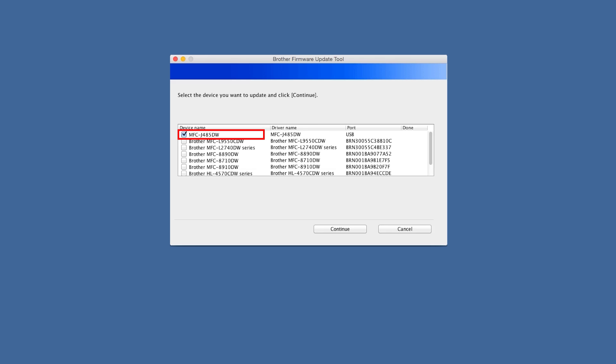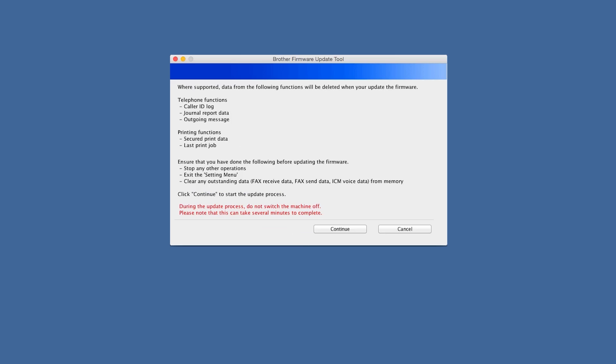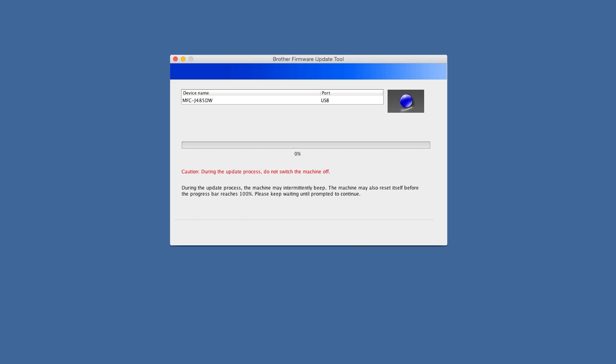Choose your machine from the list and click Next or Continue. The update process will require some data about your machine to be collected. If you agree to share this data, click Yes. The process will also cause some data to be deleted from your Brother machine. Click Continue to acknowledge this.